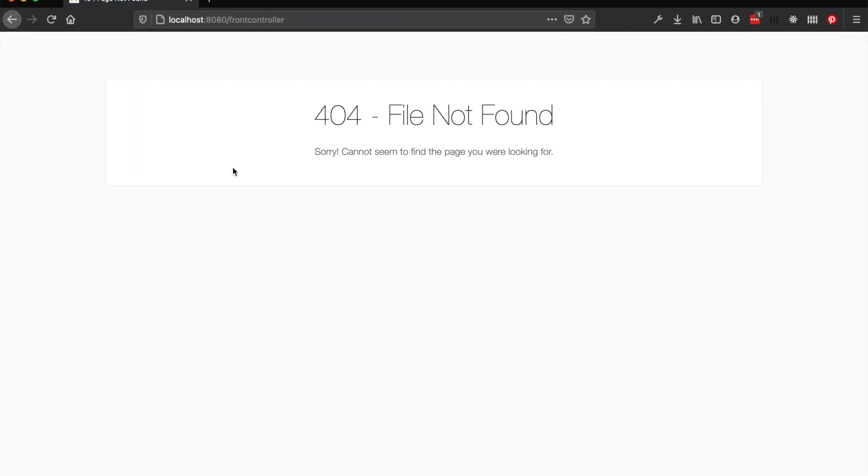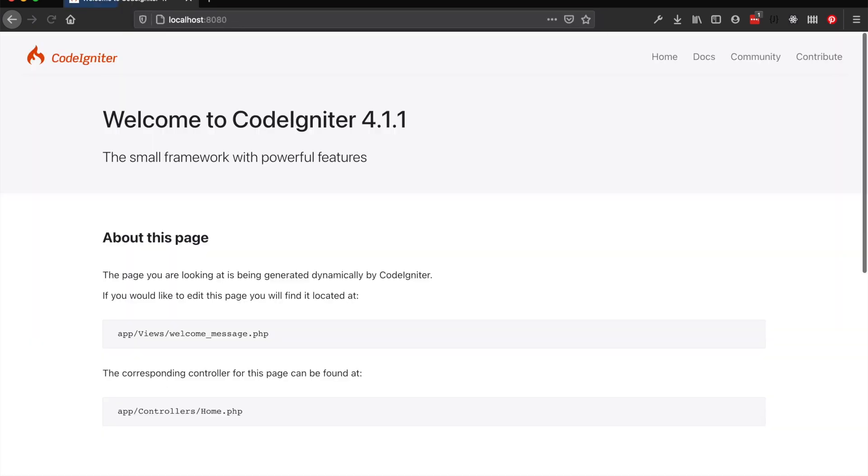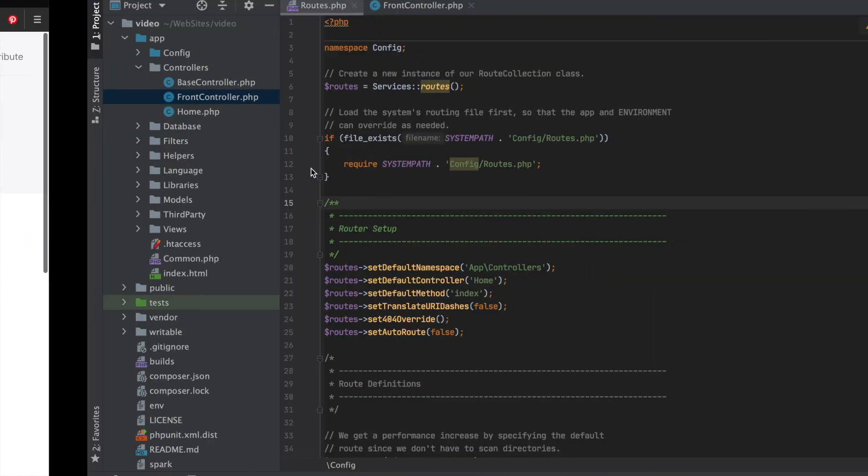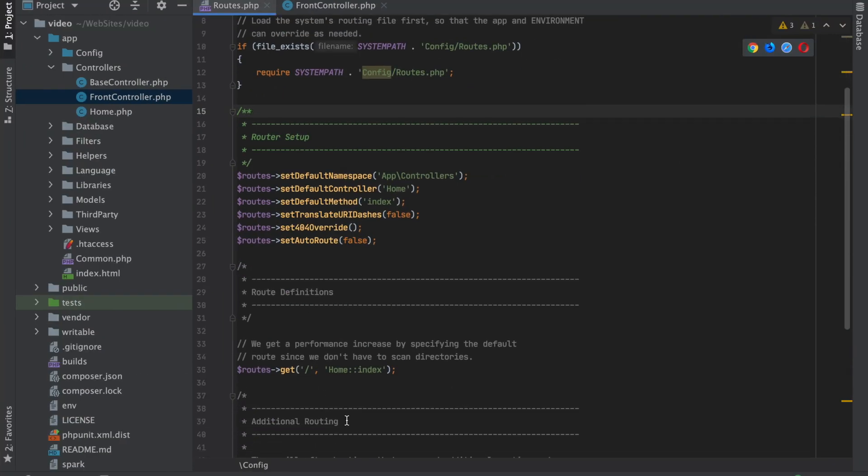And you'll see why in just a second. So if we do that now, auto routing is turned off, so it can't find it. Now we have to define where we want that to be. In this case, let's take our FrontController which we just set up.